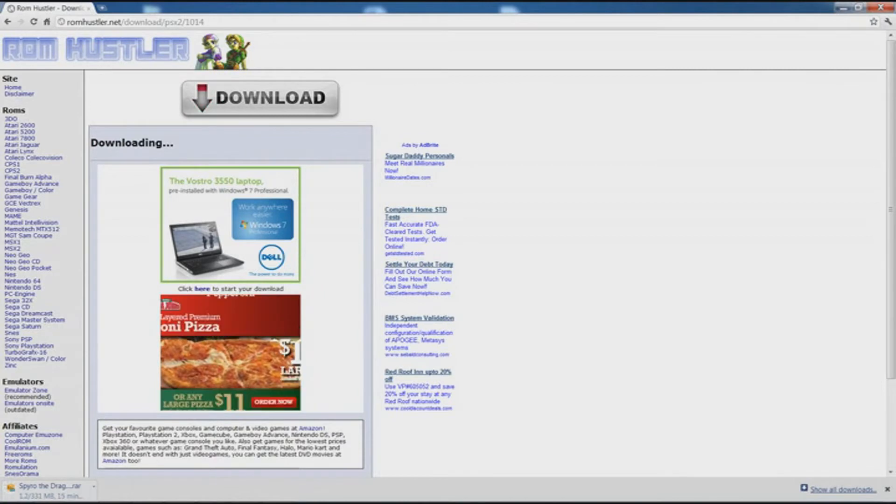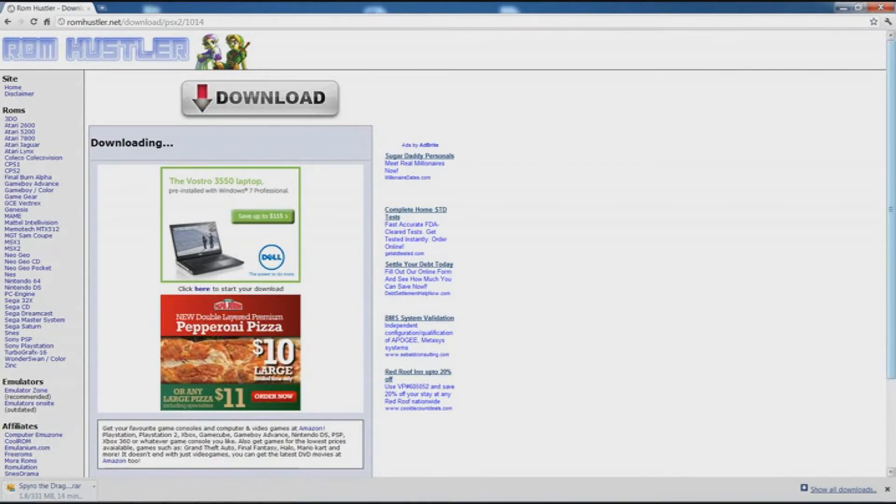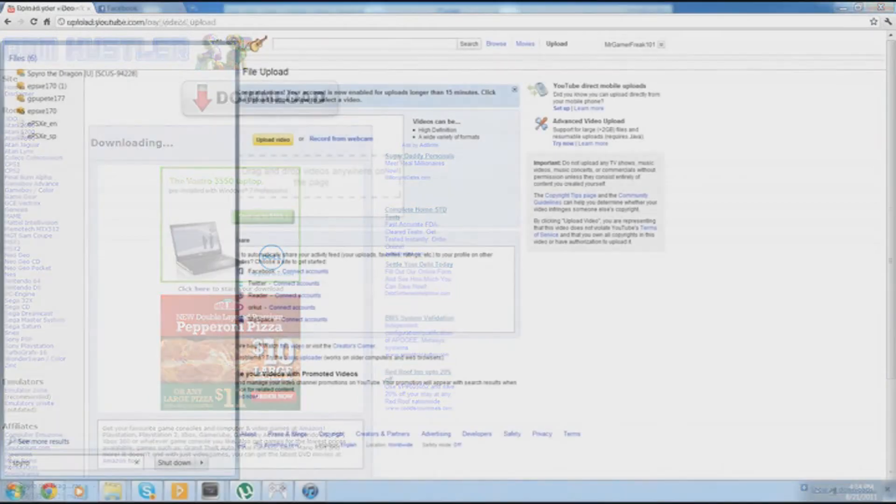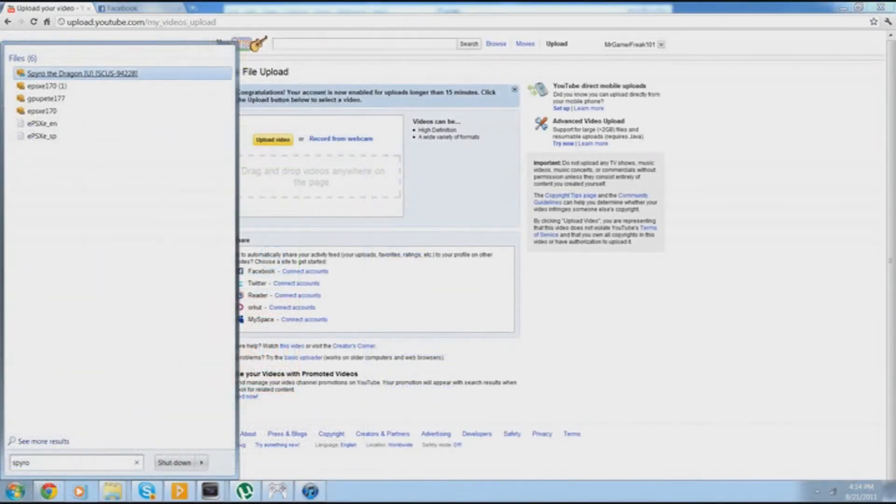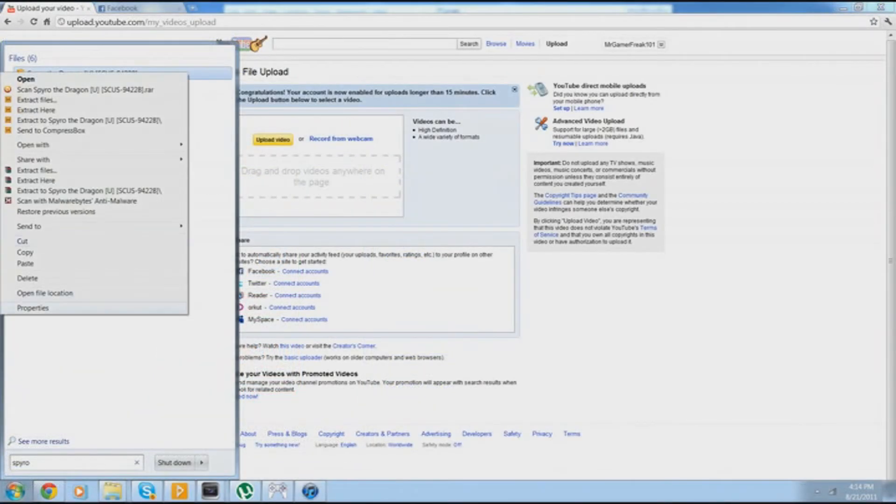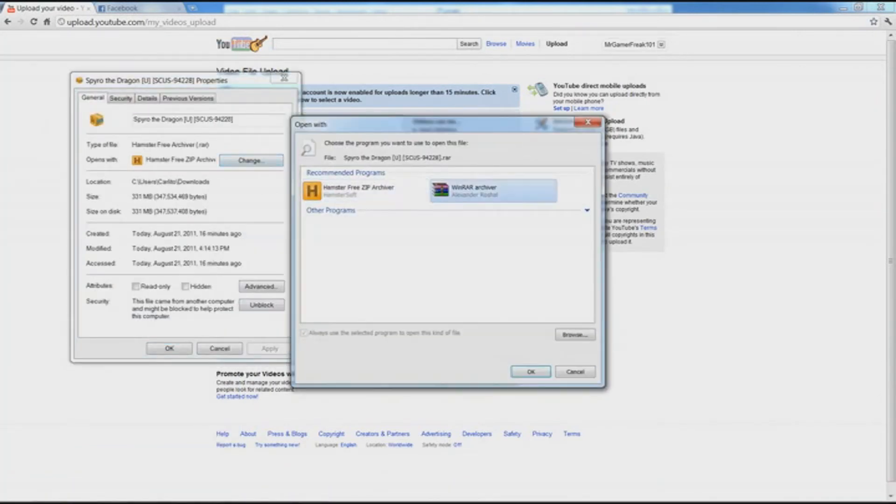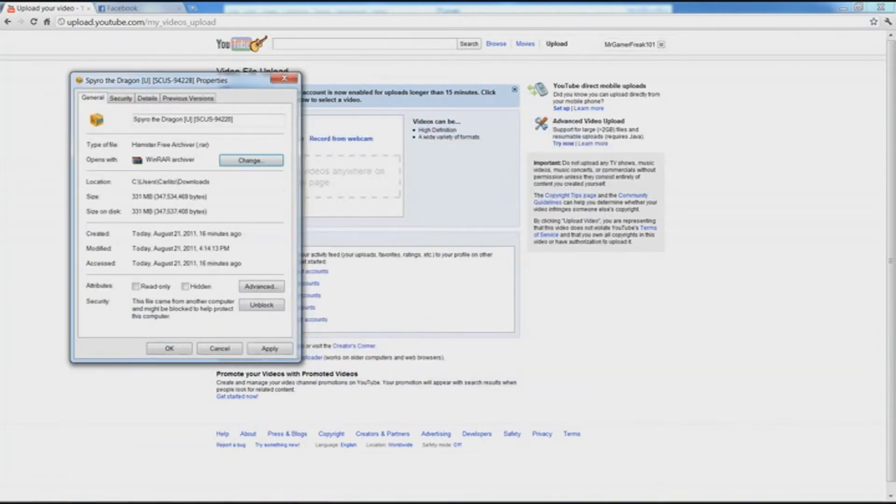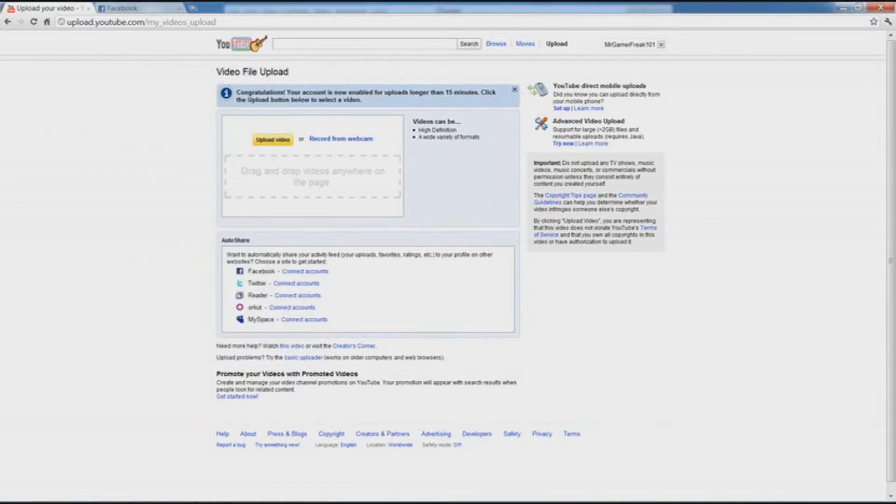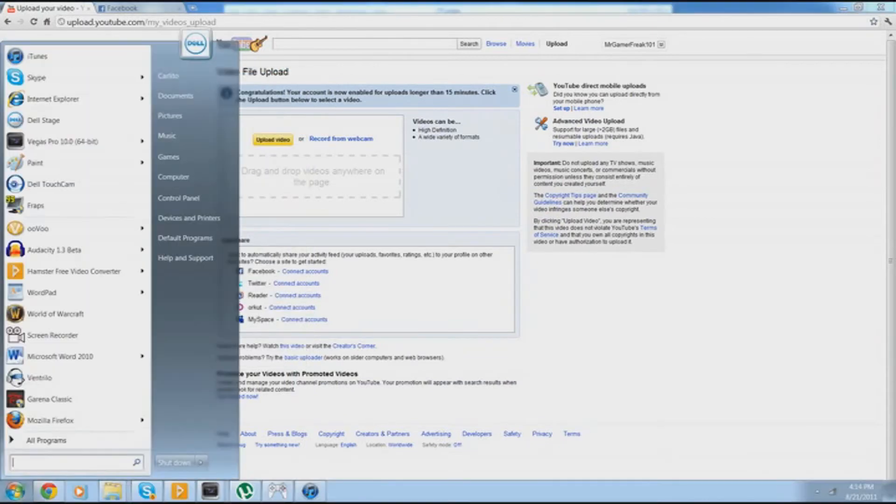And now I will come back when it is. I'm going to go find it right here, Spyro the Dragon. Sorry, I have it set to open with Hamster Free Zip Archiver, but I'm actually going to open it with WinRAR, because I know that's what most people use.